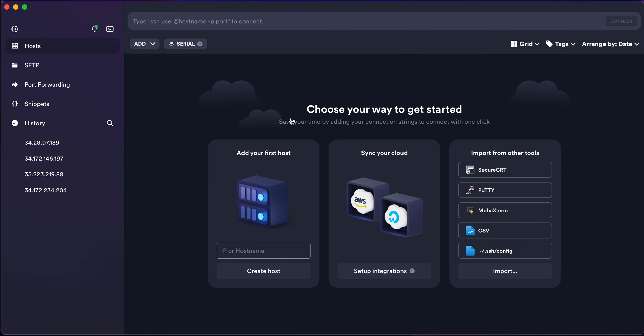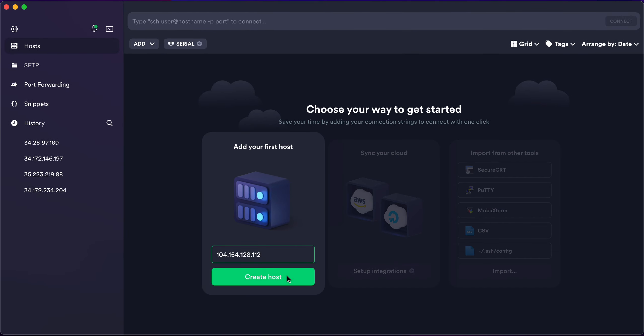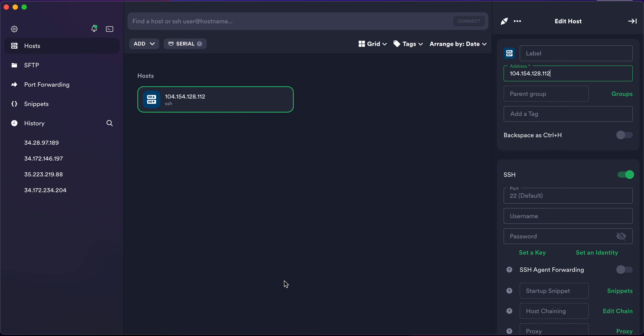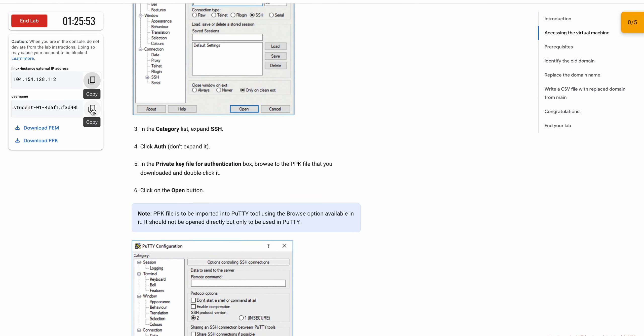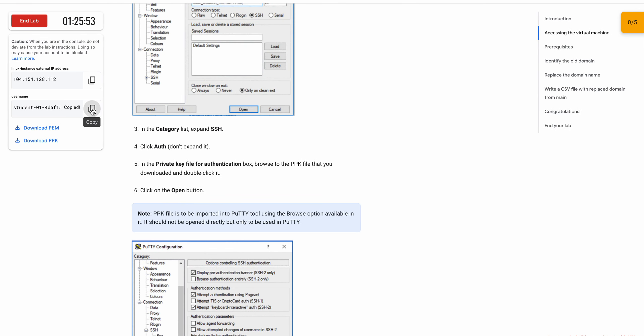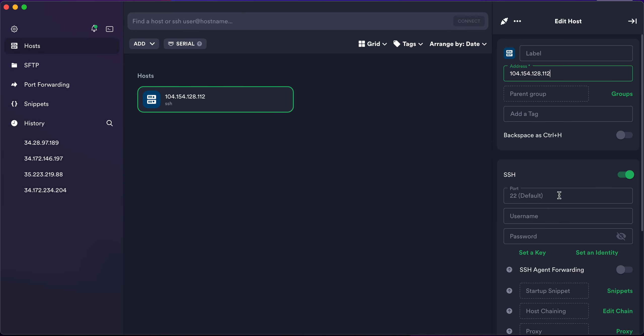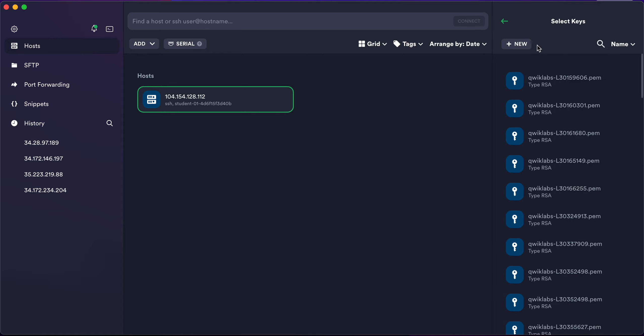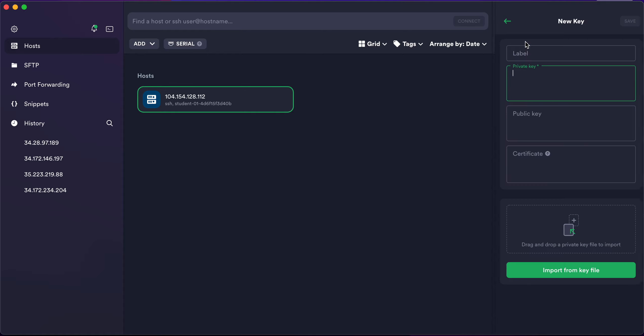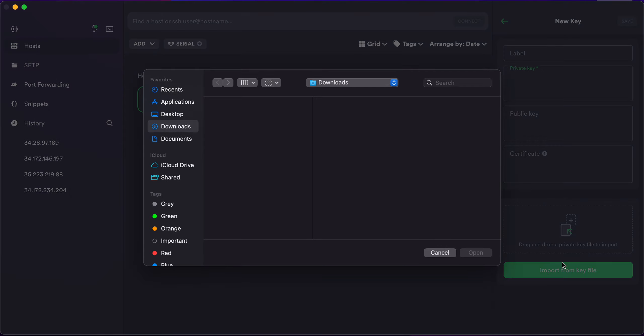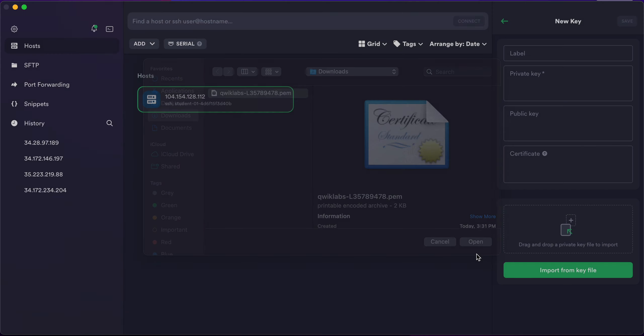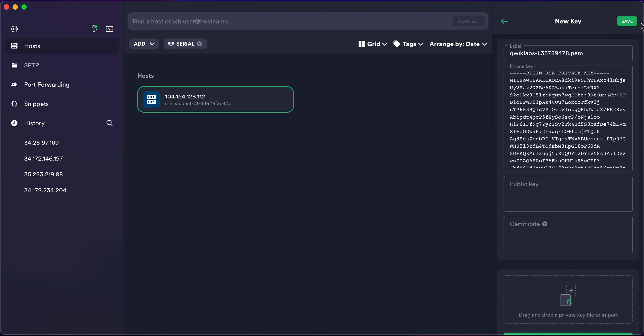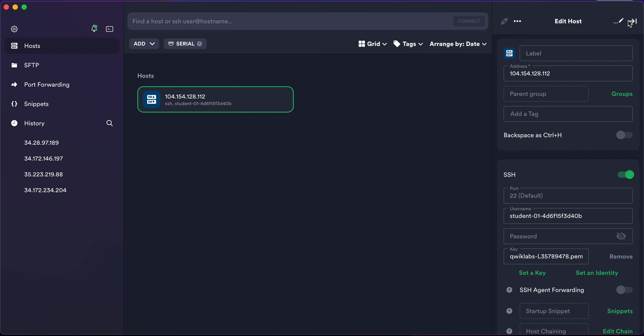External IP, paste over here. Now click on create host and from here, username, paste over here. Set the key, net new, then input key and input your latest PEM file. Wait for it, you are done.